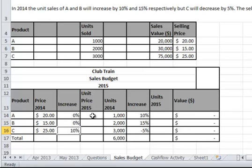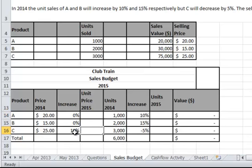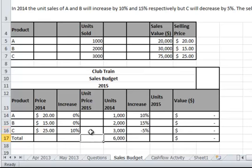By doing this you should be able to calculate the unit price. What's $20 times a 0% increase? Well that is going to make no difference. What's 10% of $25? You would add that onto your $25. So for example, 10% of $25 is $2.50, so $25 plus $2.50 would go into this box here.